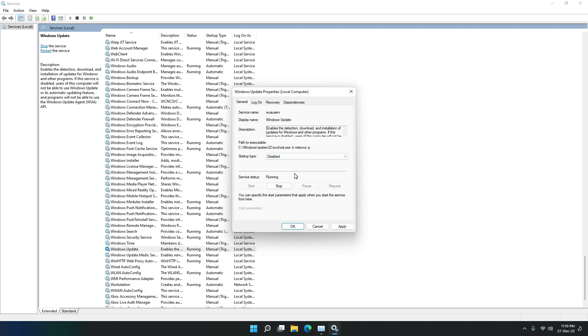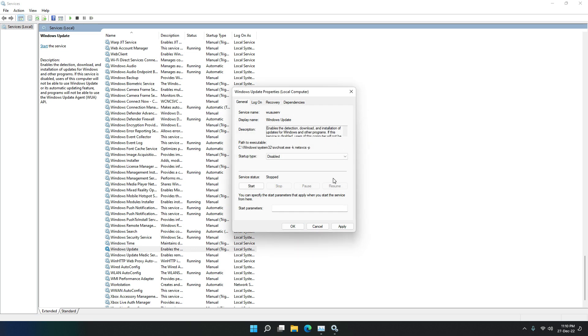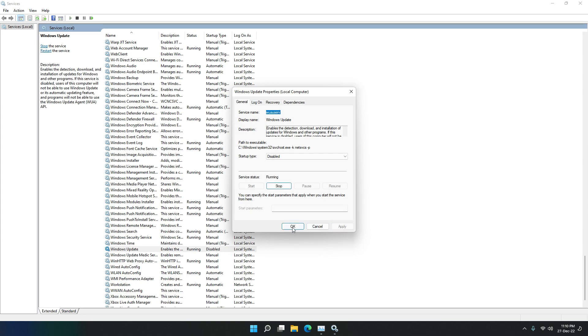And remember, if you do this it will disable Windows Update, so you cannot update your Windows in any way, shape, or form. So then just stop the service and hit Apply and then OK.